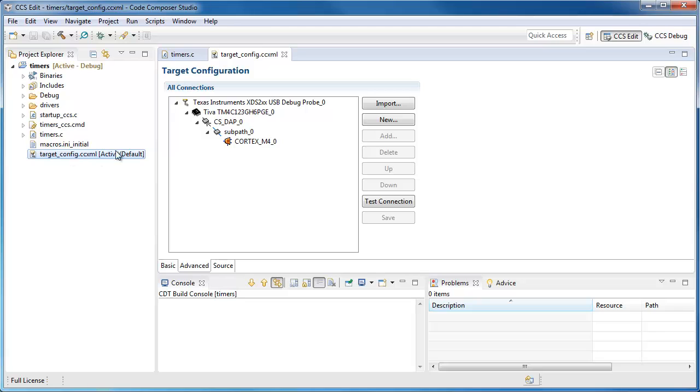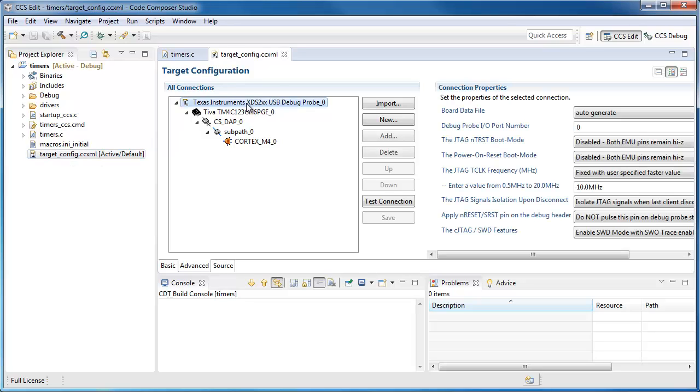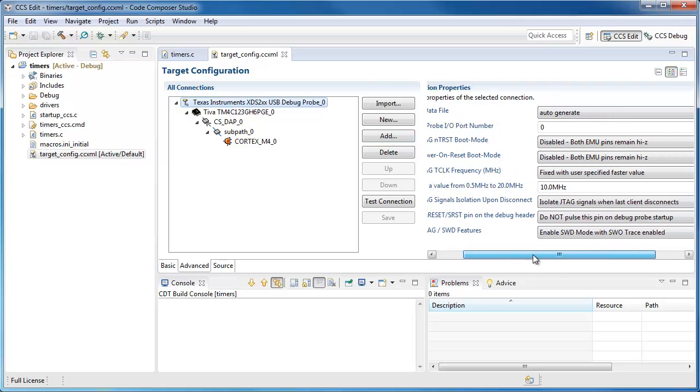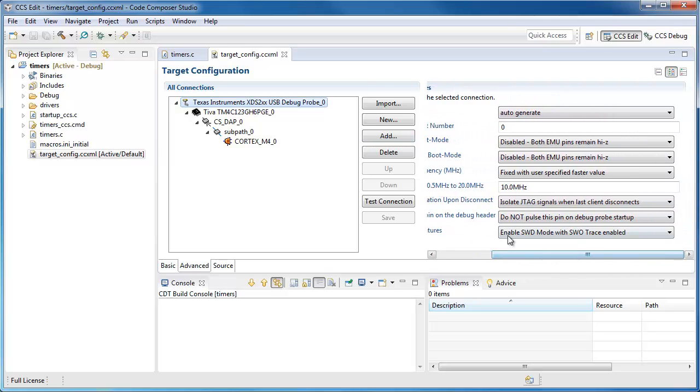So I open my target configuration file. I select the line for the debug probe and enable serial wire debug with serial wire output enabled.